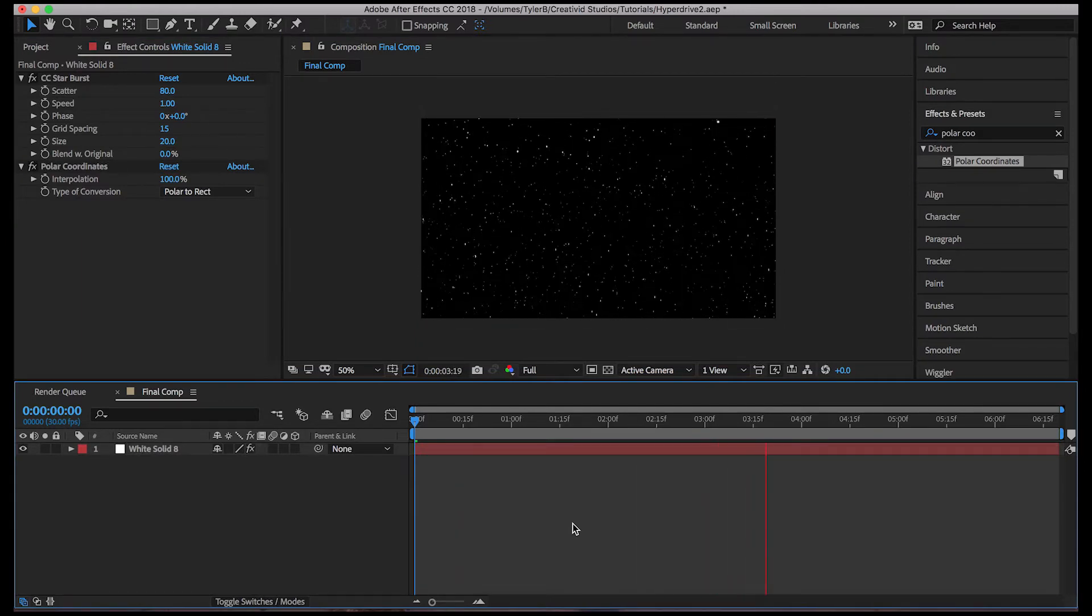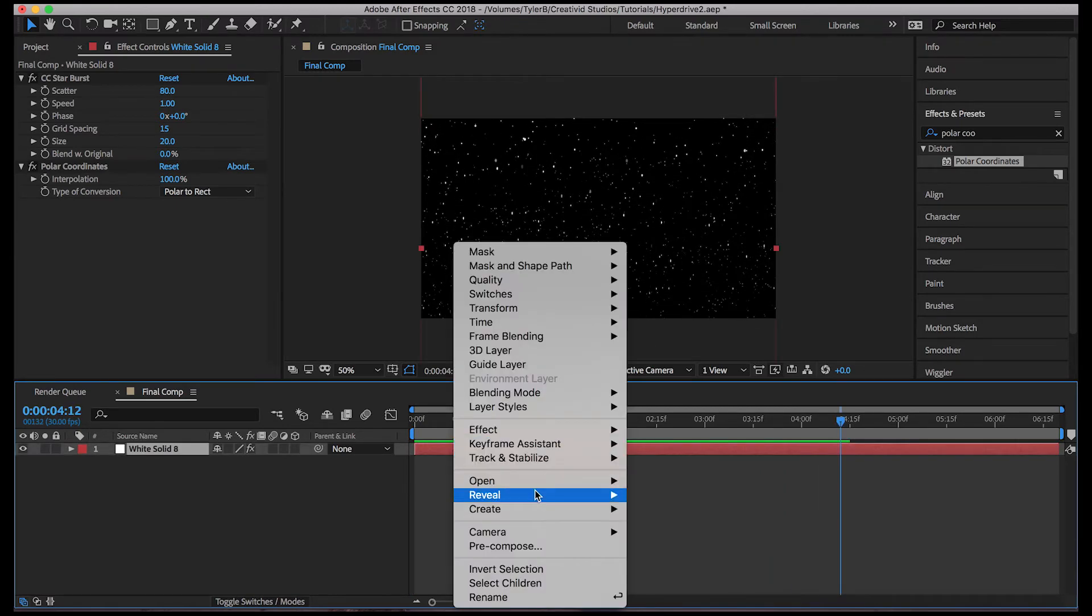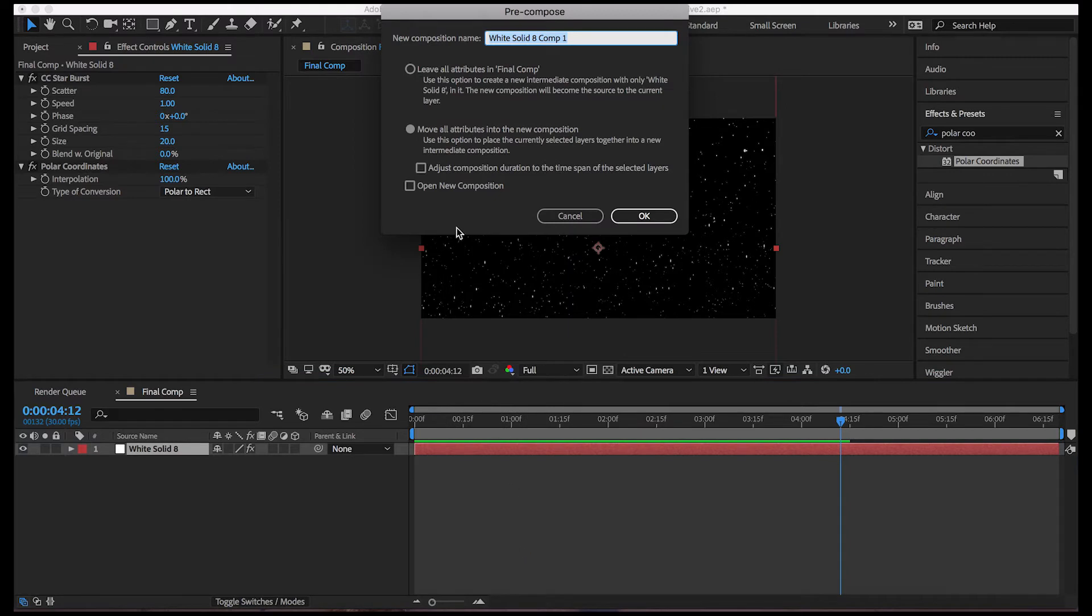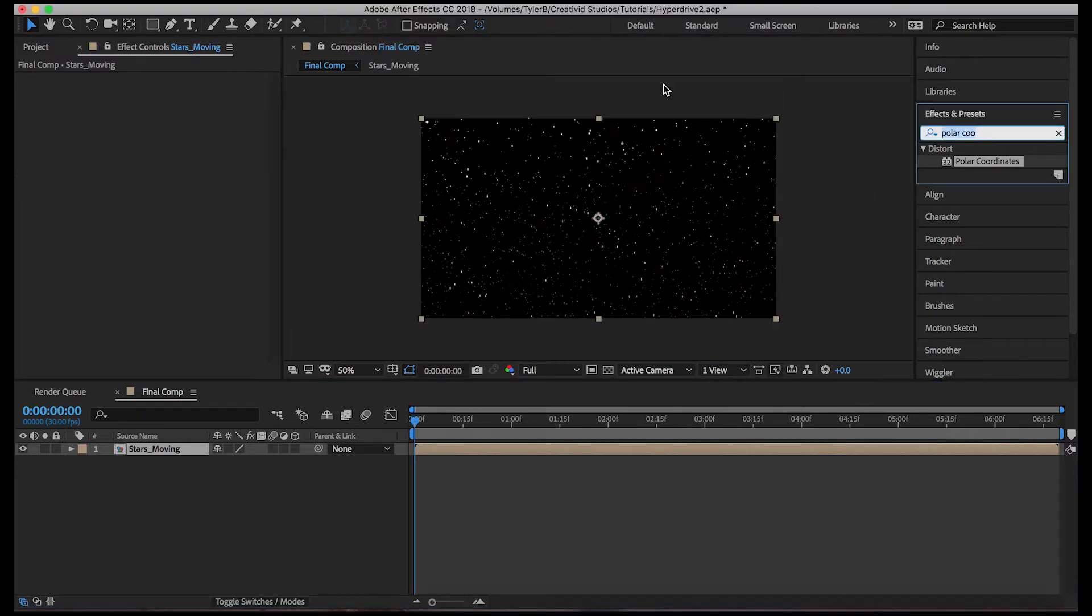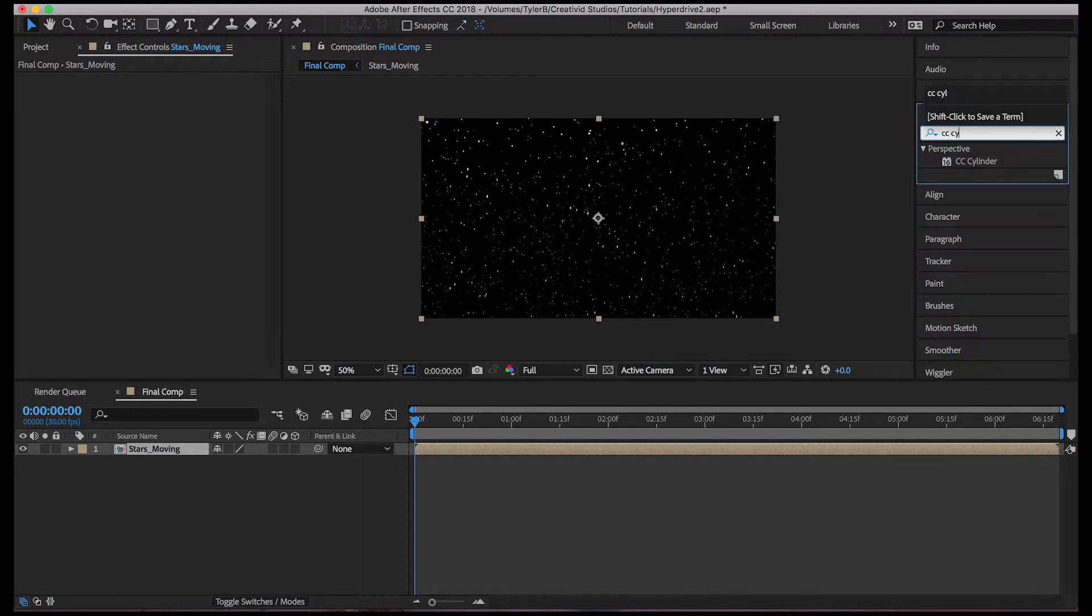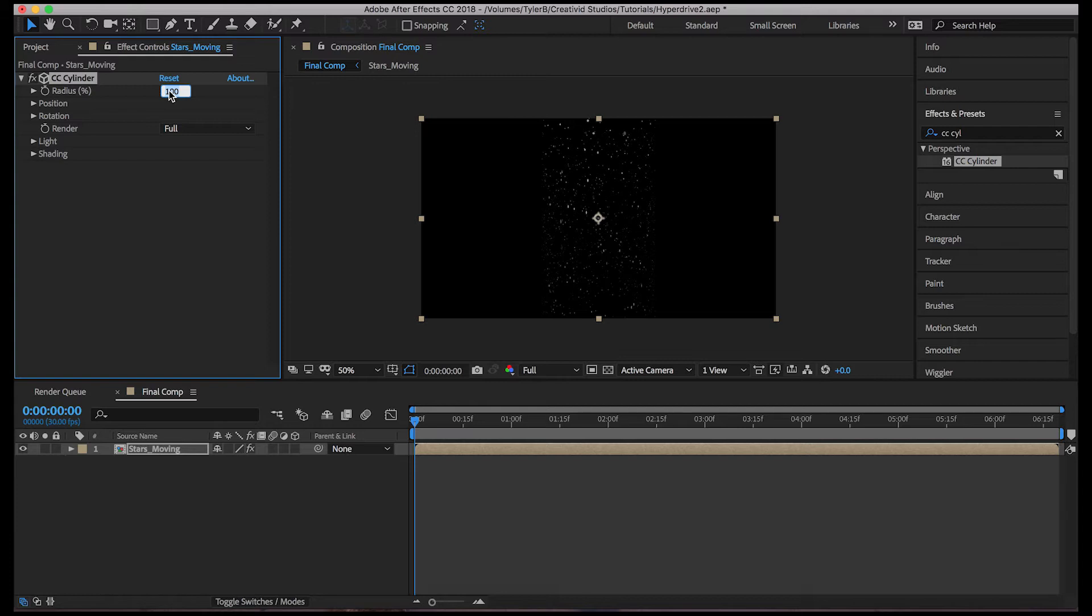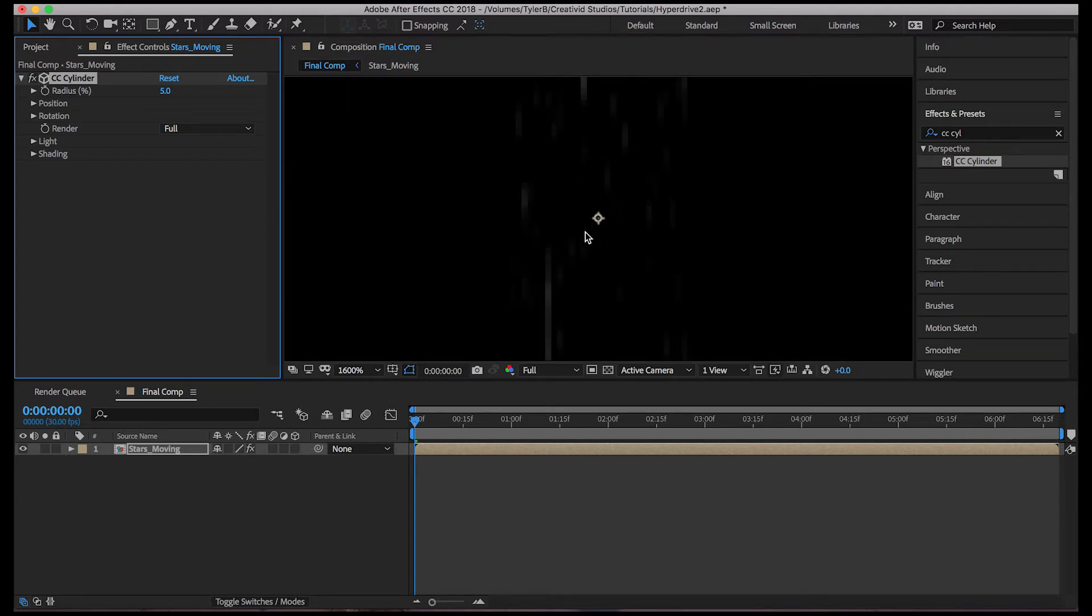So now let's pre-compose this. Name it stars moving. Next, we're going to add CC cylinder to this. And it's going to essentially wrap the map into a cylinder shape. So let's decrease the radius to five and it disappears. But it's actually just really small. If you zoom in, you can see it.